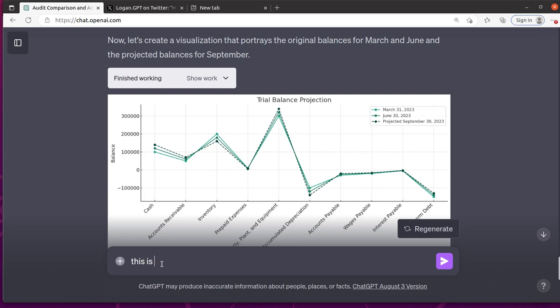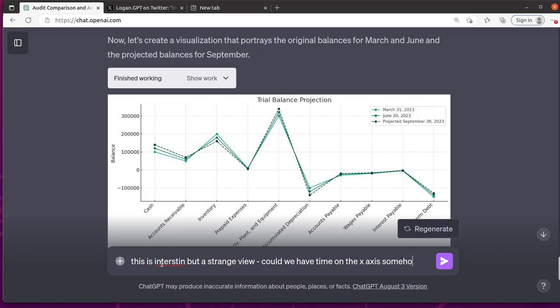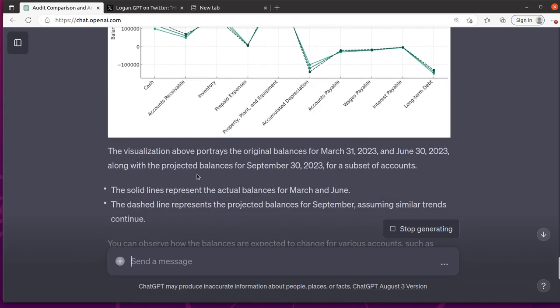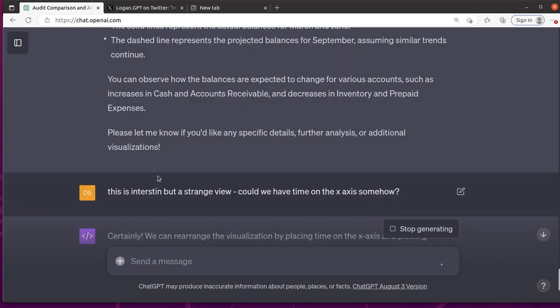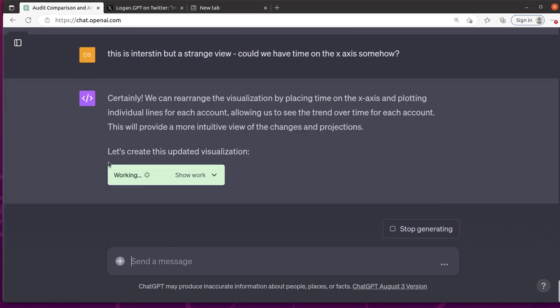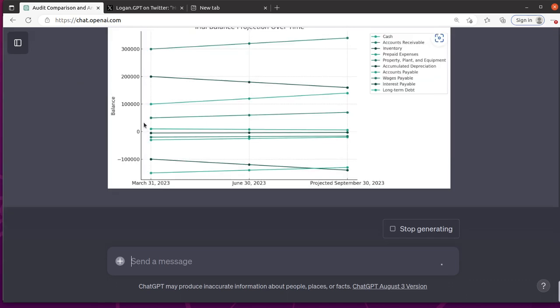This is interesting, but a strange view. Could we have time on the x-axis somehow? Let's see what it does. I'm not going to specify how I wanted to do it, but we'll see if it comes up with a different way.